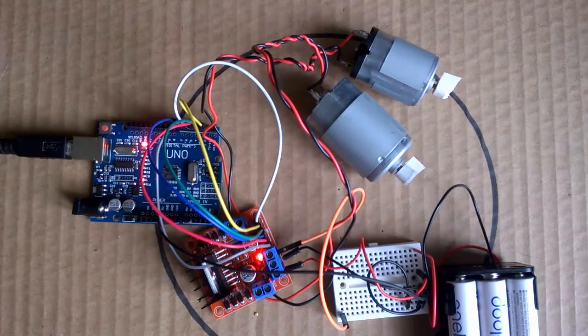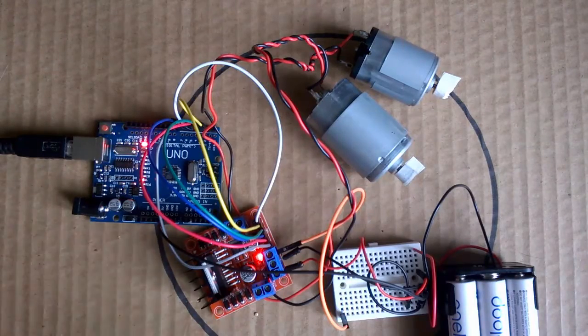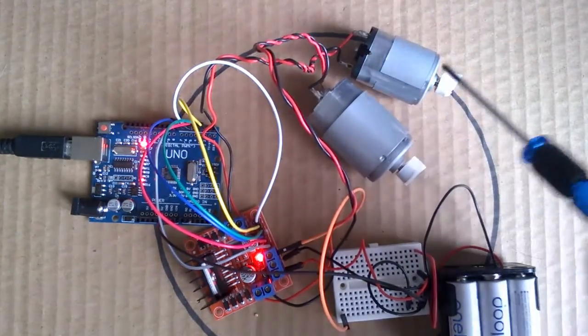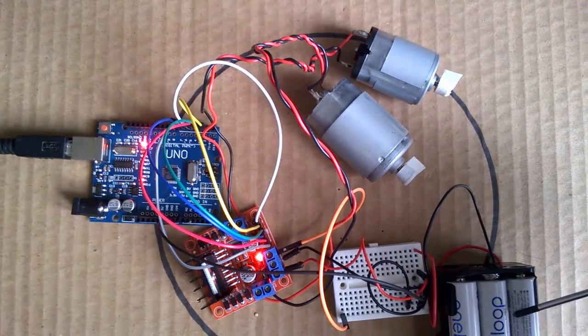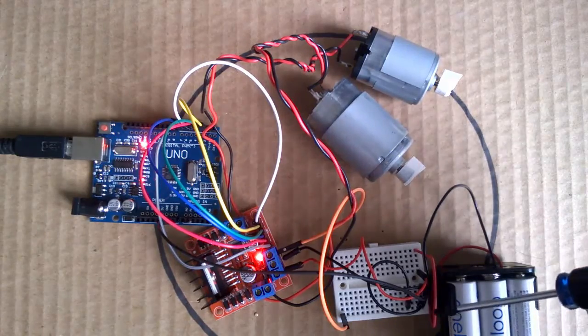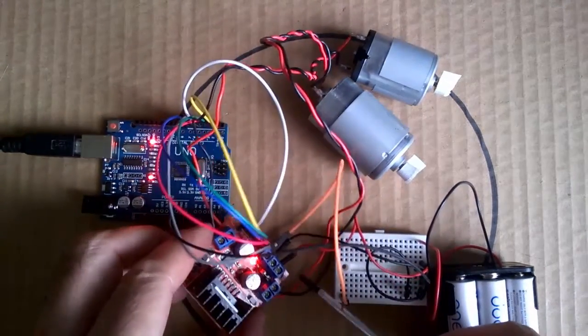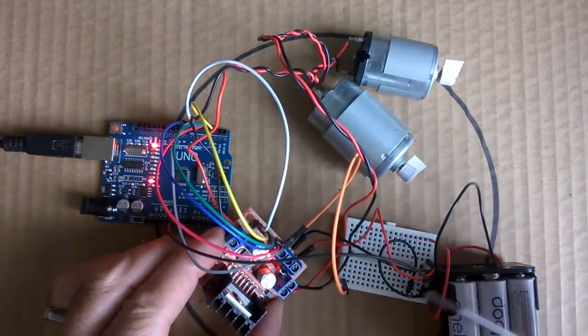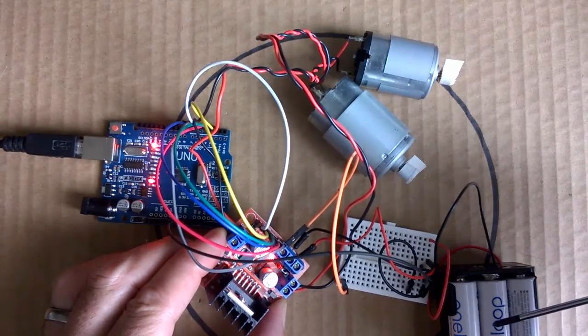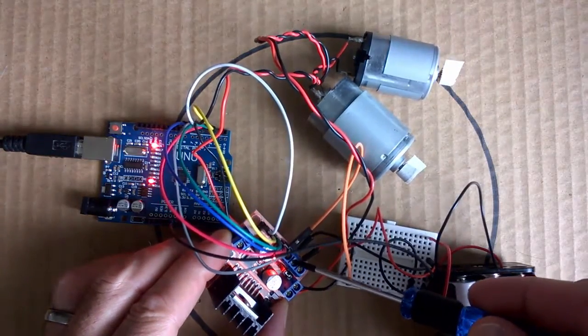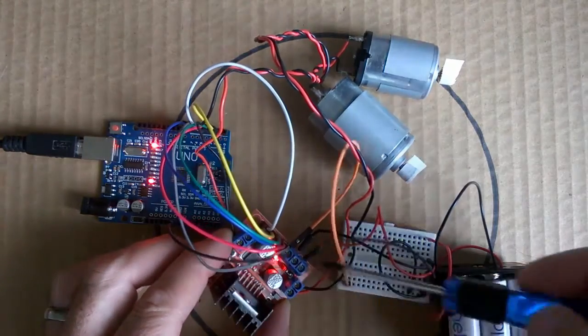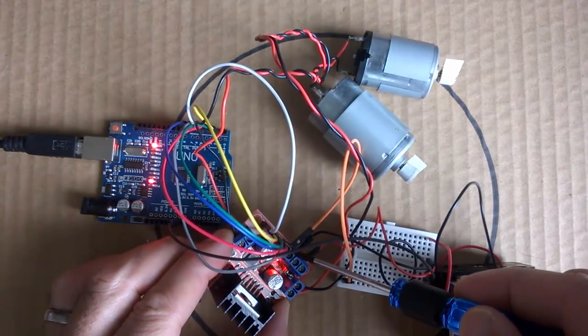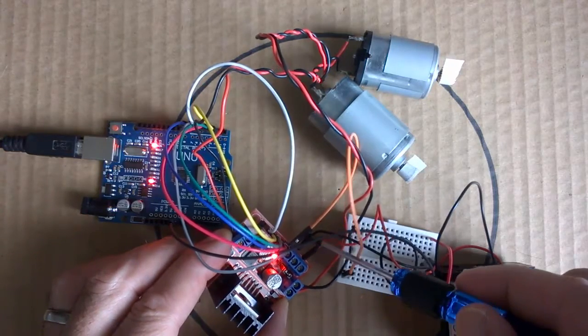Here we have our L298N H-Bridge motor driver connected to two DC motors. We have a nine volt power supply powering up the module, and if you're running a power supply under 12 volts you can also power the Arduino device from this power supply because it will output a five volt power supply as well.